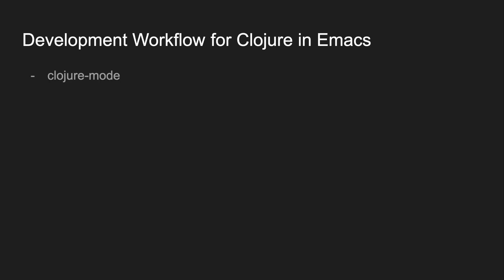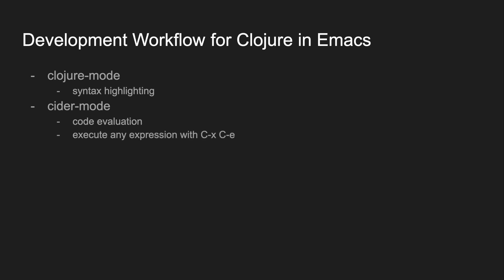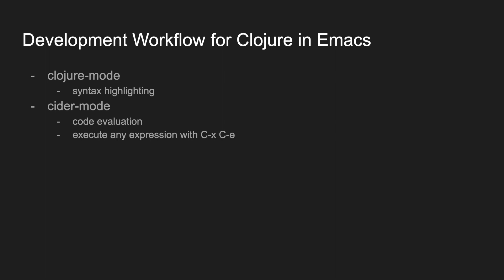Out of the box, Clojure Mode comes with nice syntax highlighting, but if you really want the full features of an integrated development environment, you have to install another package, CIDER Mode. CIDER Mode gives you all of the features of an IDE, including code evaluation. This one is one of my favorites. It lets you evaluate any expression with Ctrl X Ctrl E, like so.